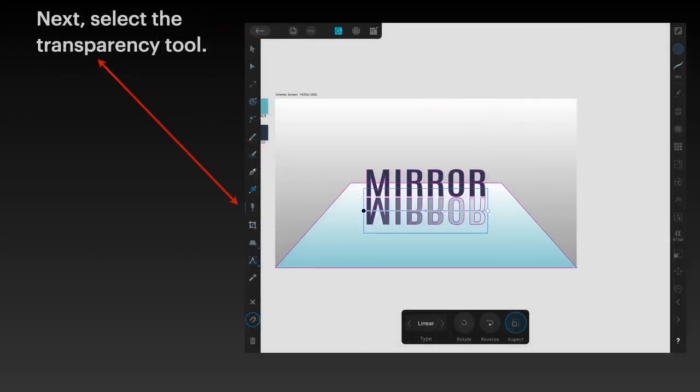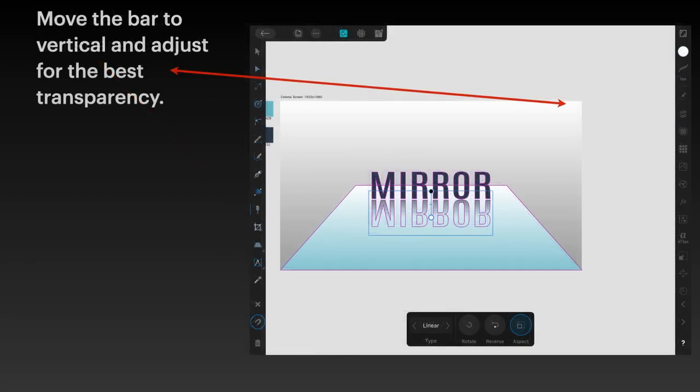Select the transparency tool and you've got the type linear, but it's left to right, which is not quite right. Move the bar to vertical and adjust for the best transparency, so it's darker at the top, lighter at the bottom. Observe that inside the letters the colors are changed from a dark to almost the same as the blue underneath, and that's just what you want.